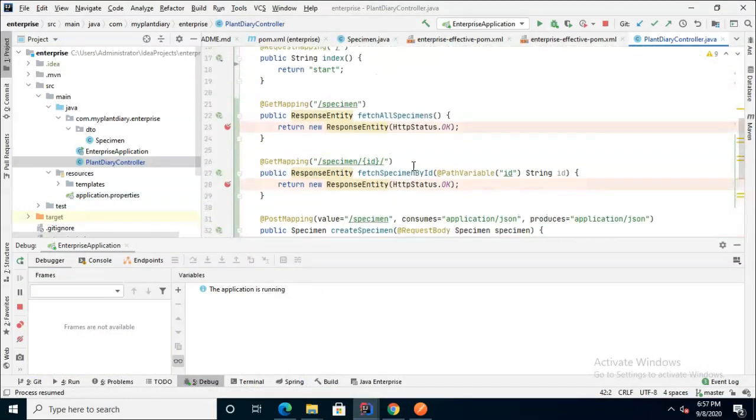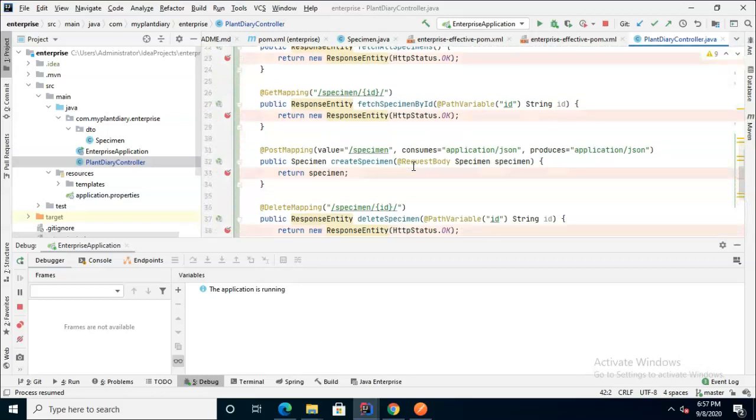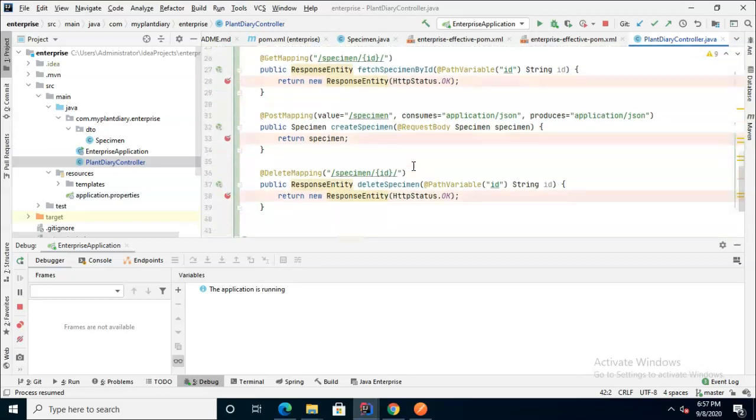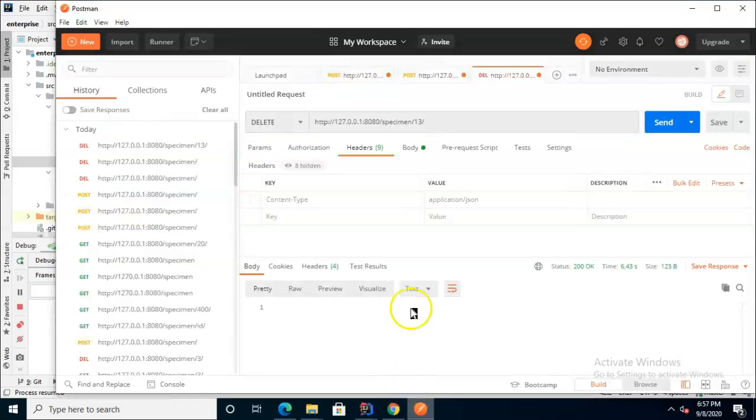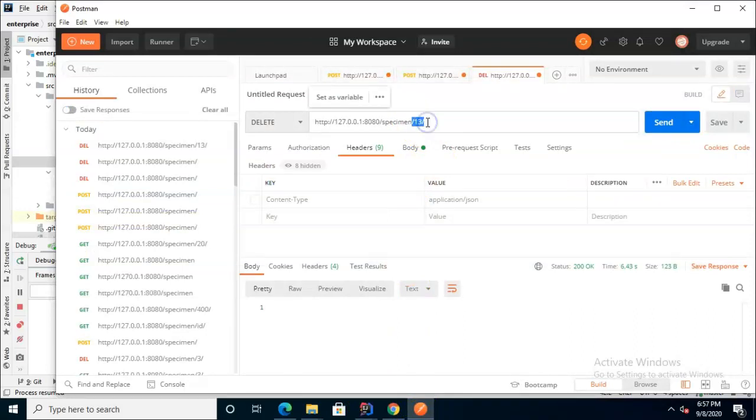And we see once again IntelliJ is lighting up and sure enough you notice we're hitting the delete mapping. So you can see here that we have four methods that are essentially the same endpoint or the same endpoint with simply a unique identifier on the end and these methods are getting called based on the HTTP action that was used.